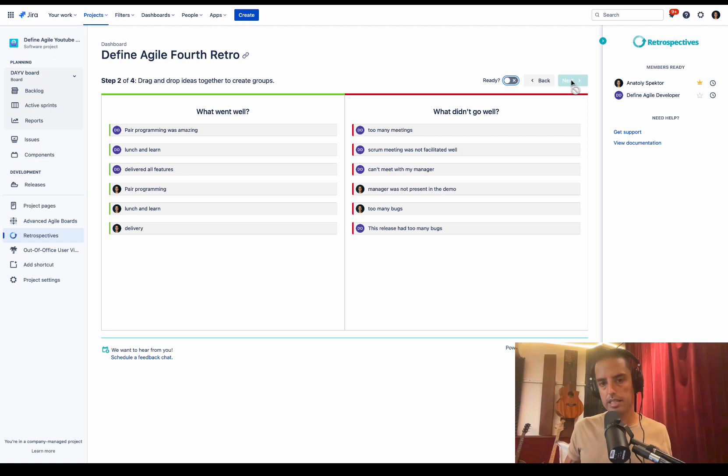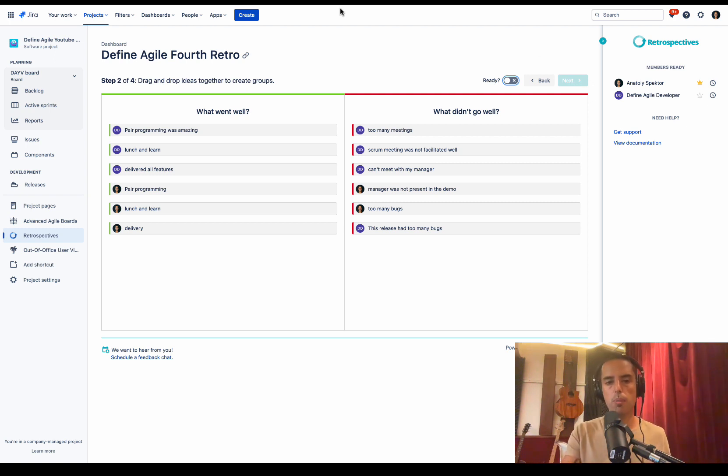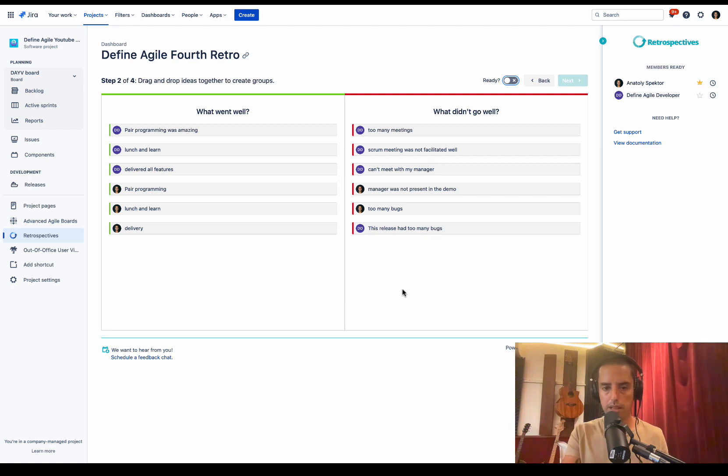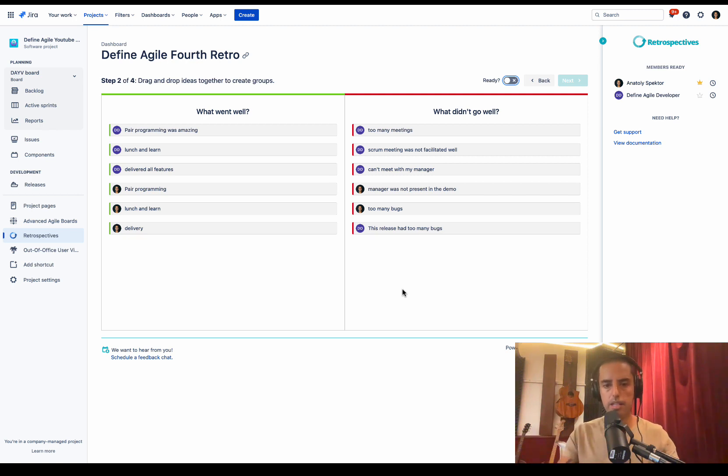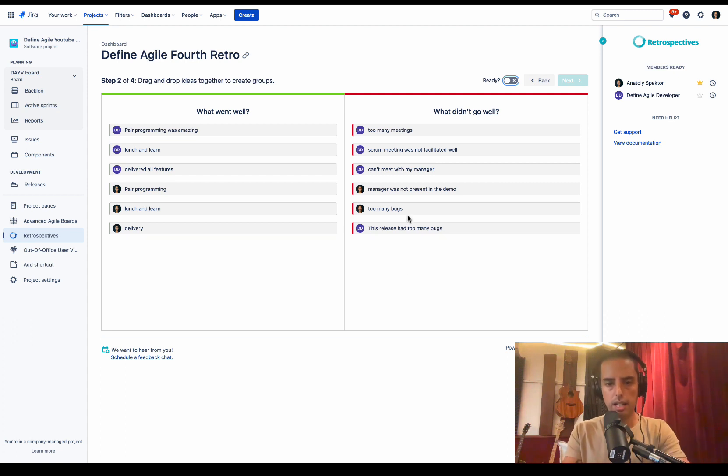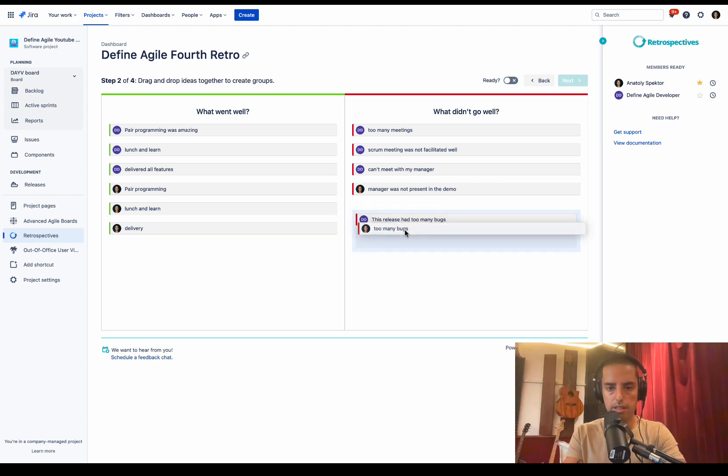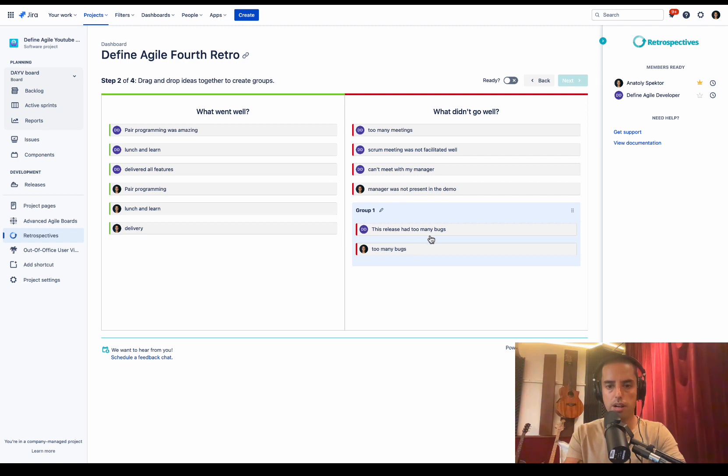Next step is all about grouping ideas together. So now we can see all the ideas that were submitted and who submitted them because it's not anonymous. And now we can start grouping them. So in the Zoom call I say, okay guys, now let's group some ideas together. Let's say I start too many bugs, release had too many bugs. We just drag and drop them and we can easily create a group.